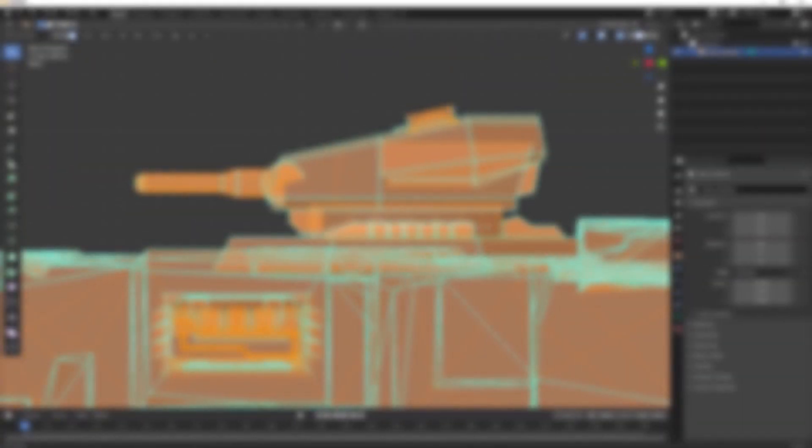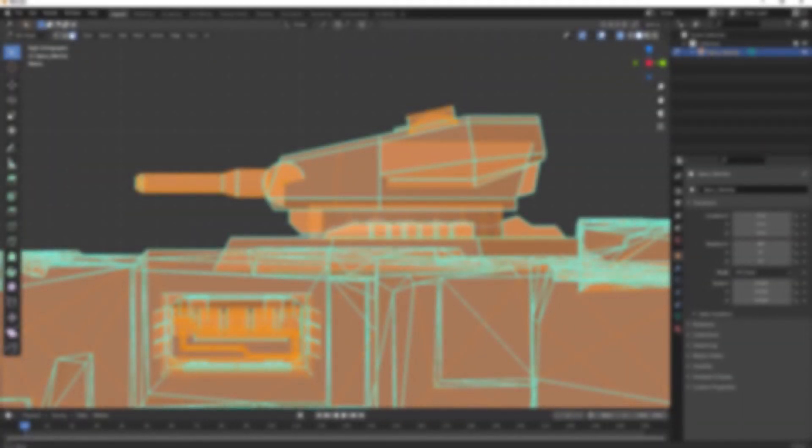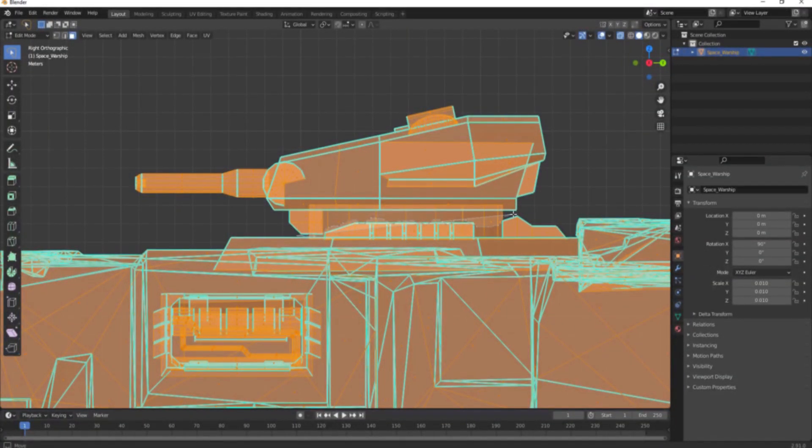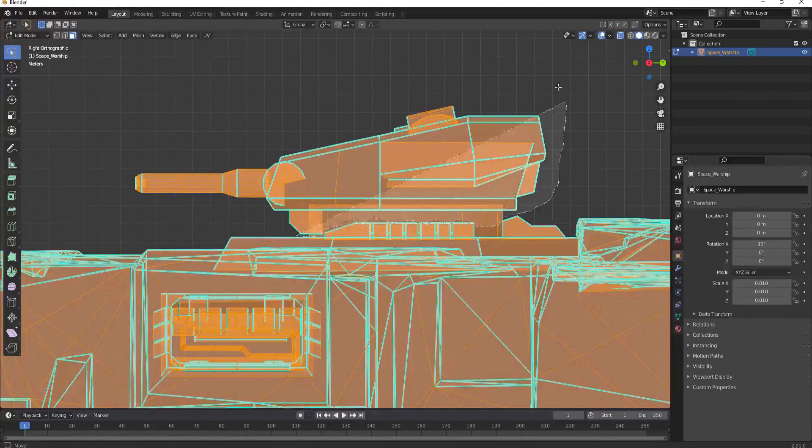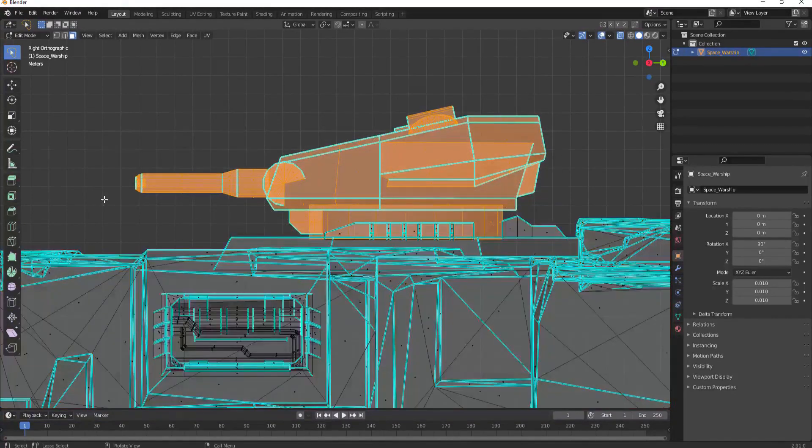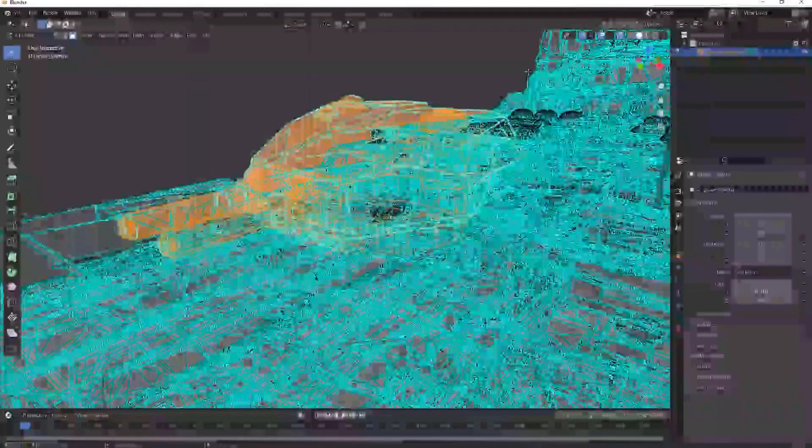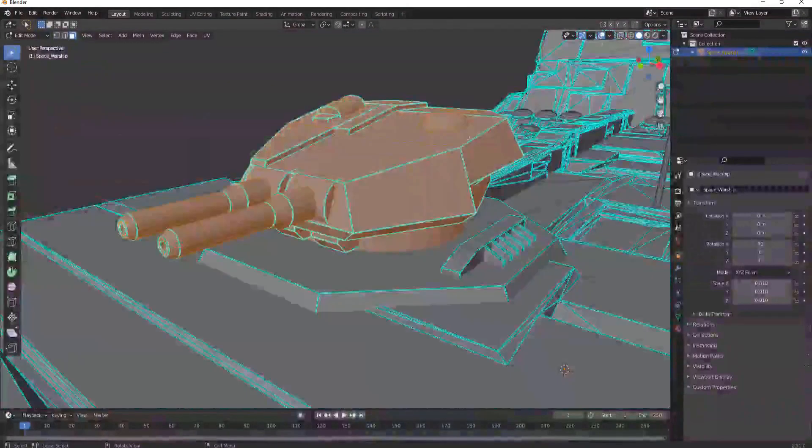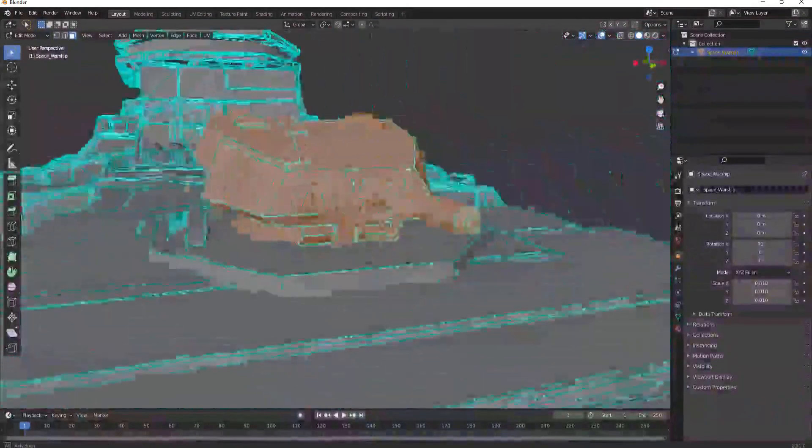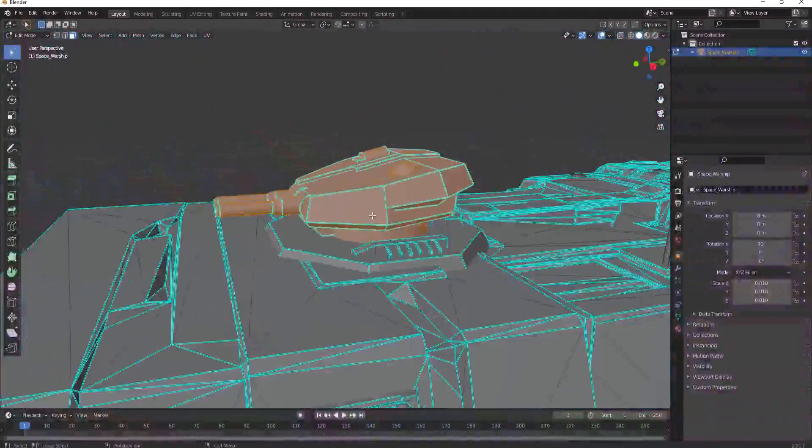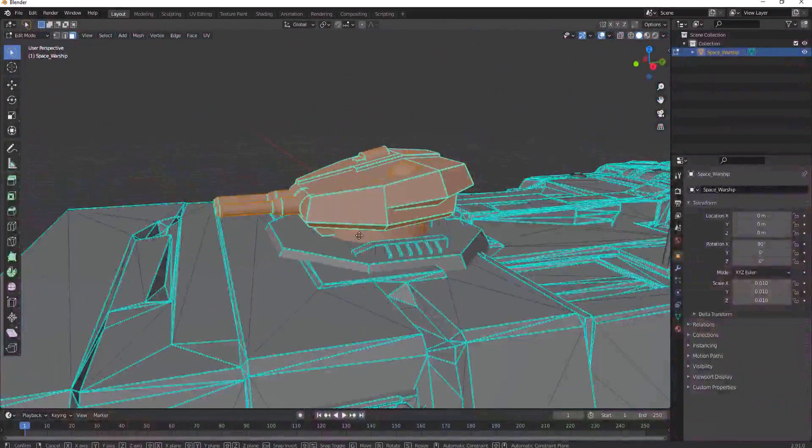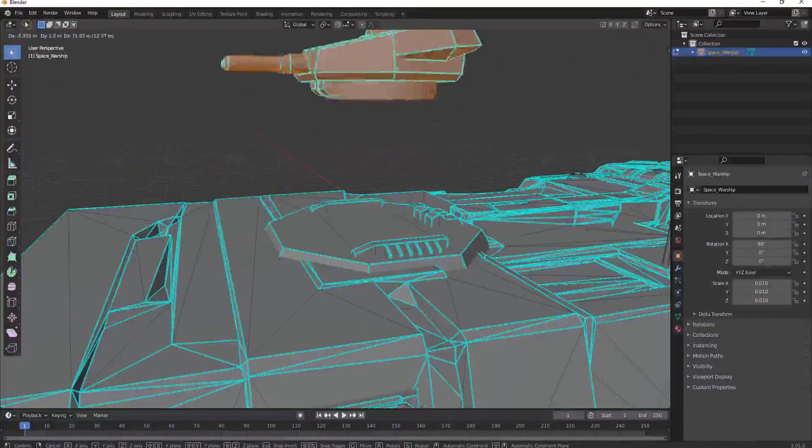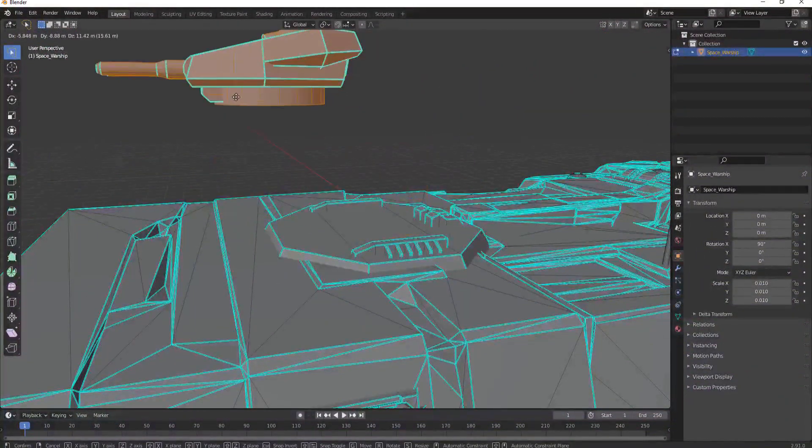This tutorial contains a time stamped table of contents for your reference. If you have not watched last week's video on how to separate, rig up, and animate the turrets and guns, you will want to do that first. There is a link in the description below and I will leave one in the upper right hand corner as well.